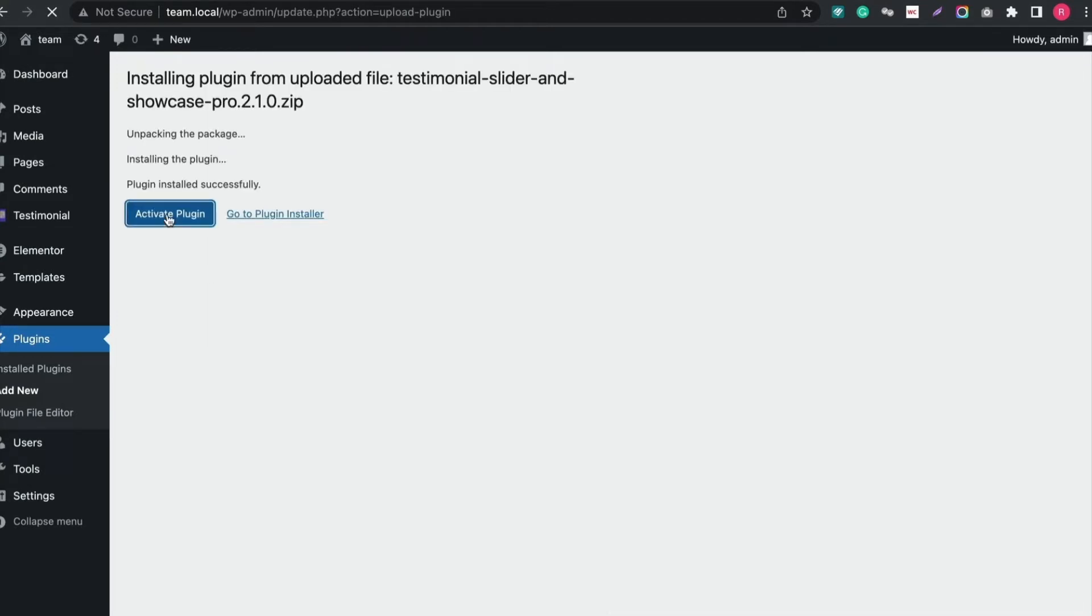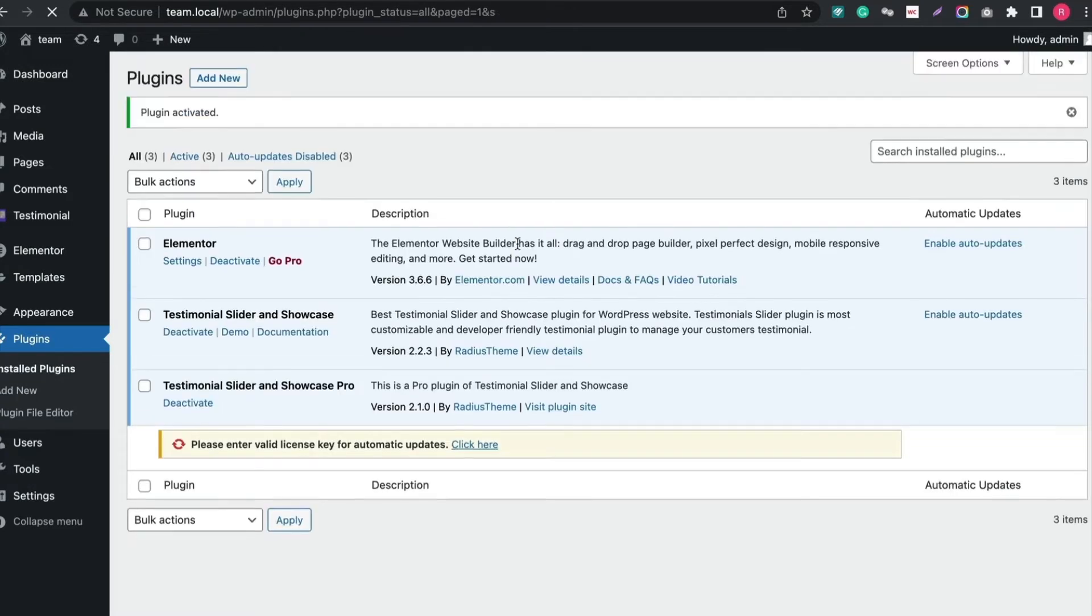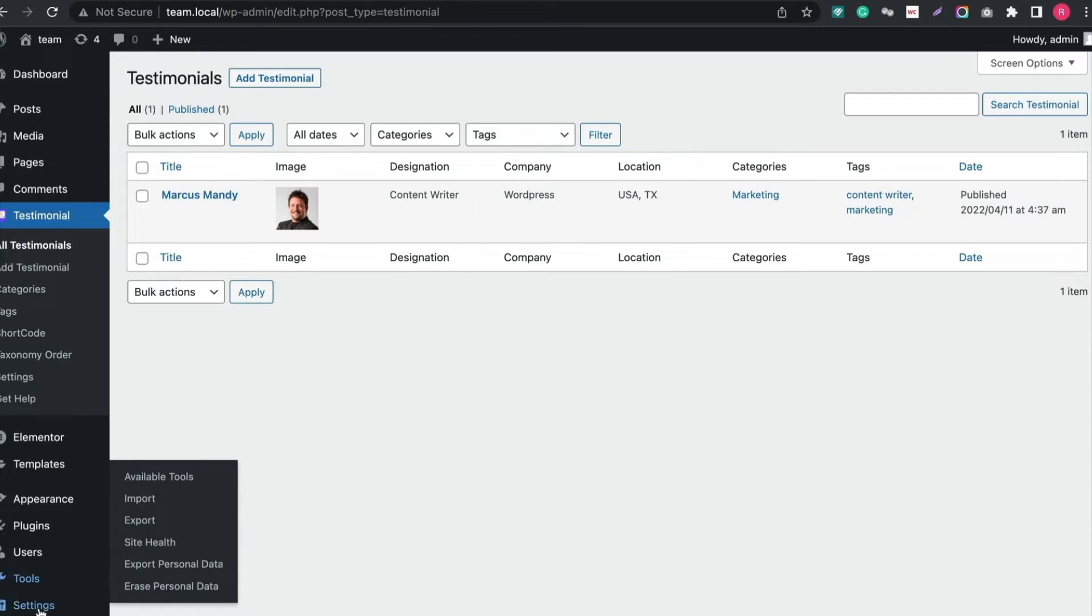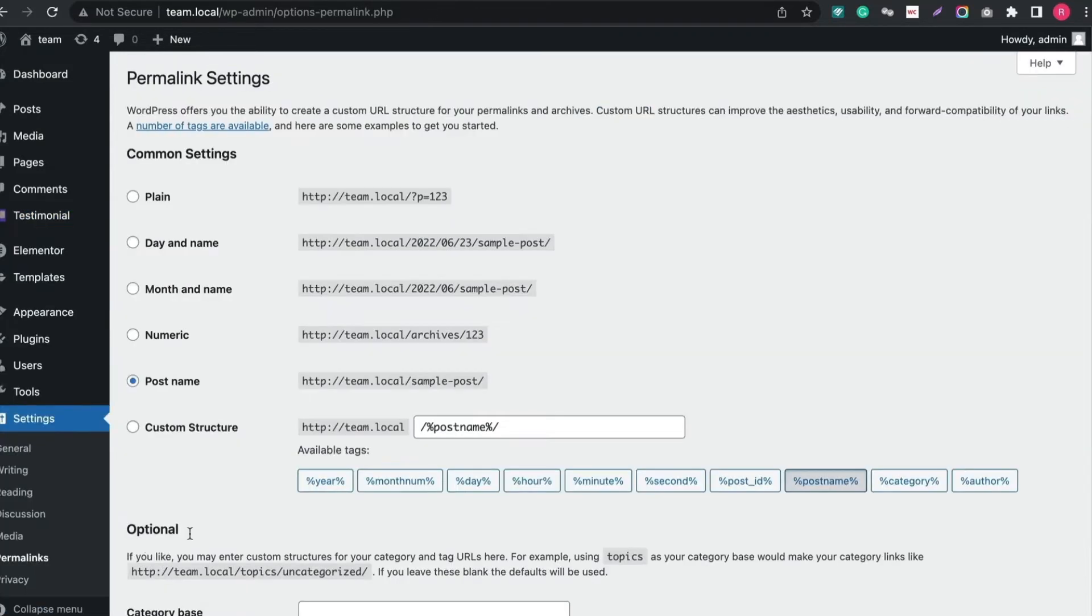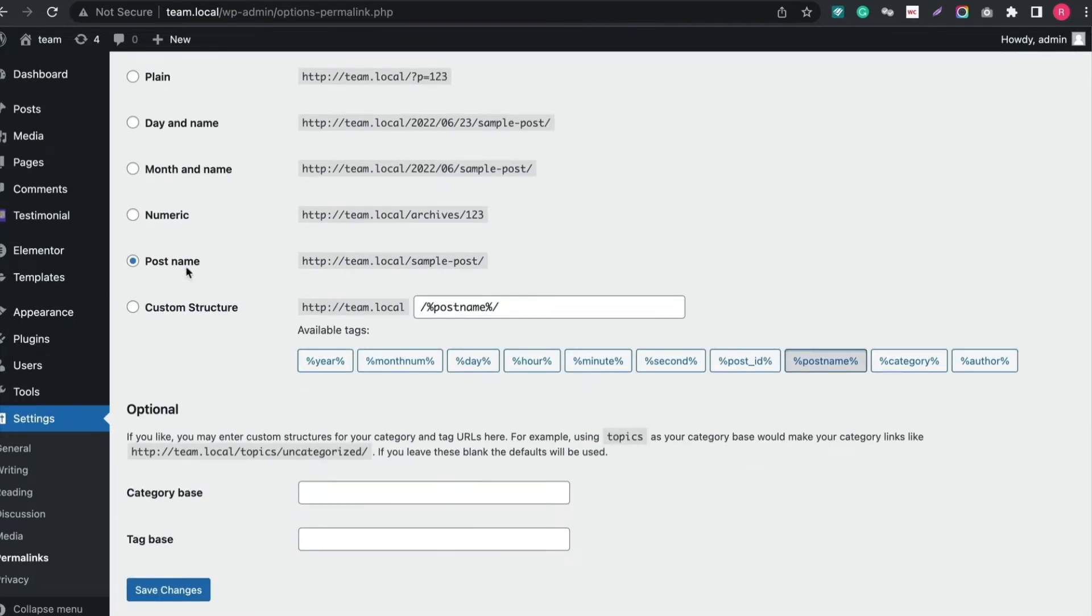After activation, we will set our permalink in post format to avoid error. To do that, go to settings and then permalink. Set as post name and save changes.